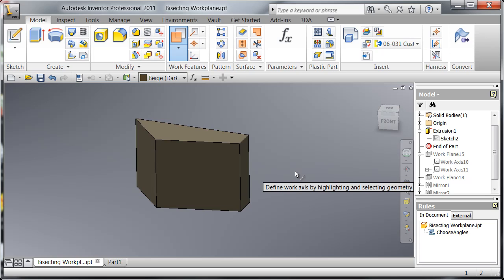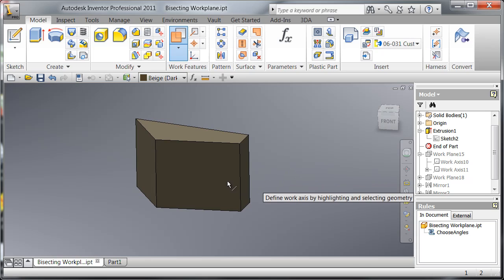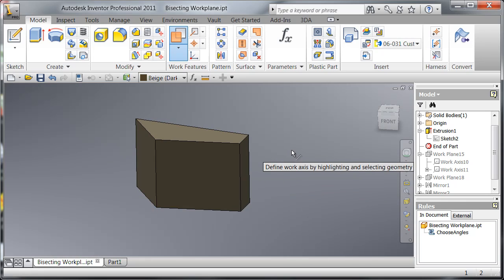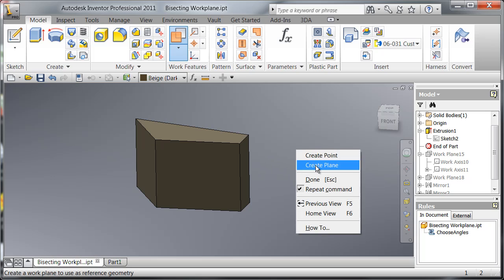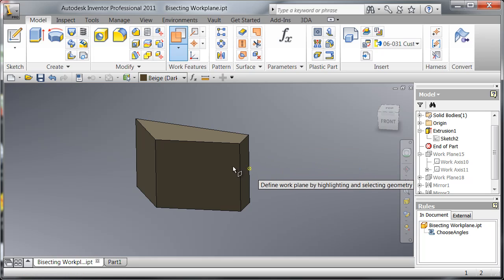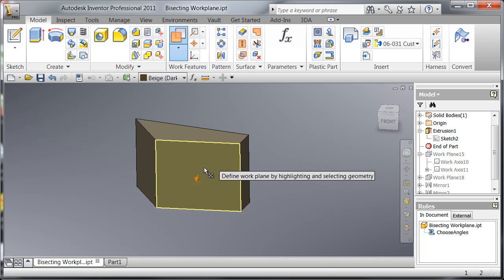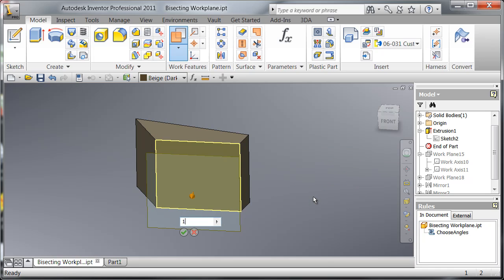Now we're going to right click and create our second axis which is going to be based on two new work planes that are parallel to these faces. So let's right click again, create plane, we're going to pull off the first face, a distance, let's just say 12 inches.